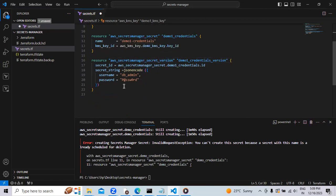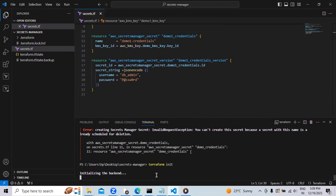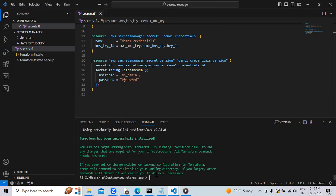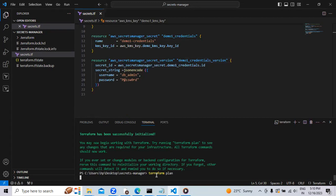Now we will save this. And again, we will initialize. Now let's see if our service gets created or not. Let's plan the syntax.